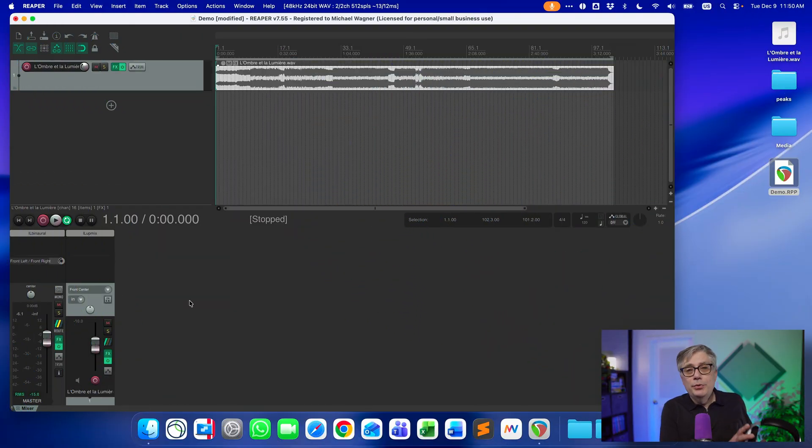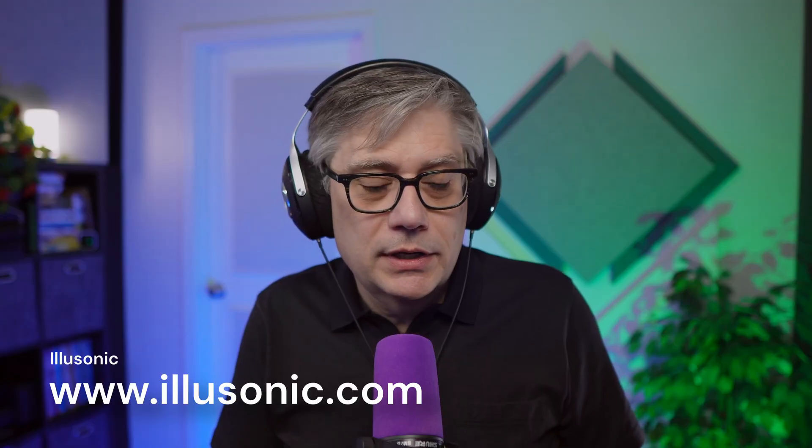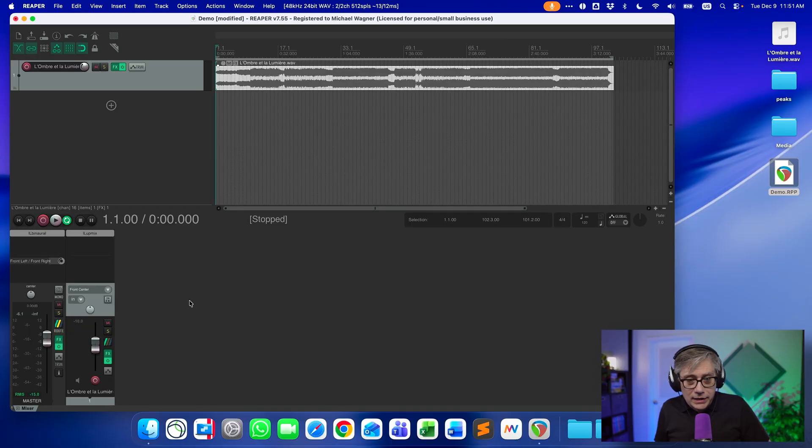I'm going to work with Reaper today on a Mac, but as almost always, everything I'm going to show you works on Windows in exactly the same way. The session I'm going to use is the same session from when I demonstrated the Illusonic plugins, where we used them to upscale stereo to 9.1.6 and then back to binaural for demonstration purposes. The session contains just one track, which is an AI-generated track — I like to use those for copyright purposes.